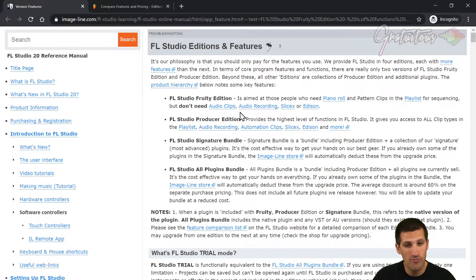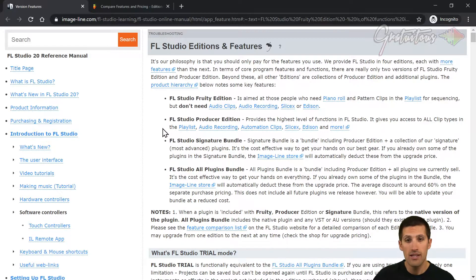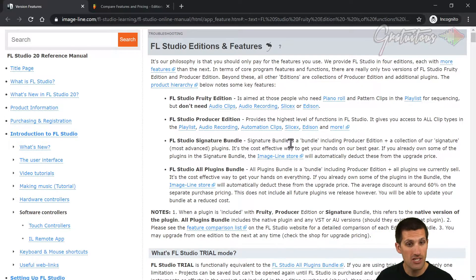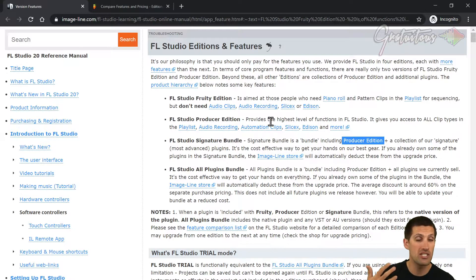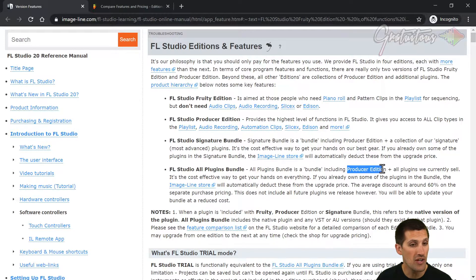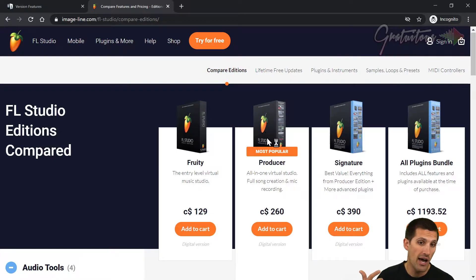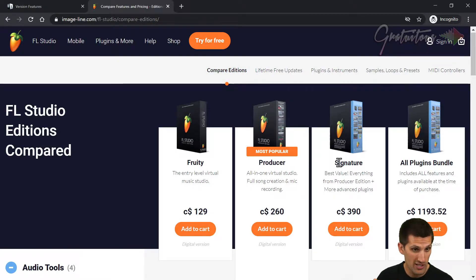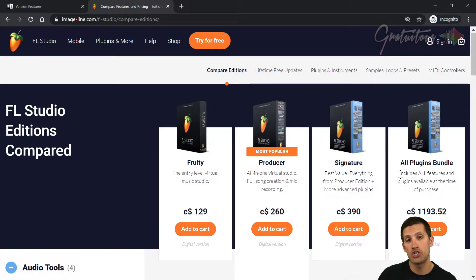In my opinion, you want the Producer Edition at least. Now there's the Signature and the All Plugins Bundle, but you'll notice the Signature Bundle is the Producer Edition. The Producer Edition is the full version, same with the Signature. With the All Plugins Bundle it's also the Producer Edition. So if we go to the comparison, we have the Producer, the Signature, and the All Plugins Bundle.